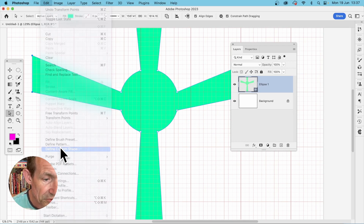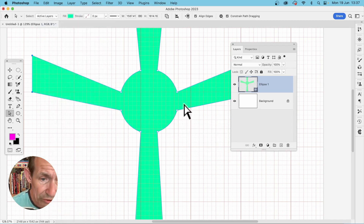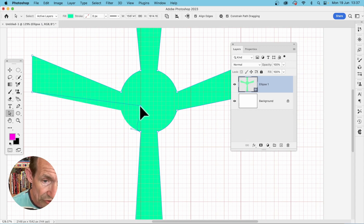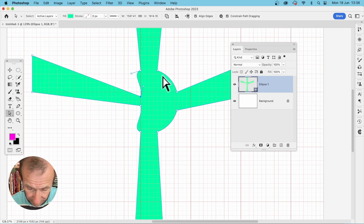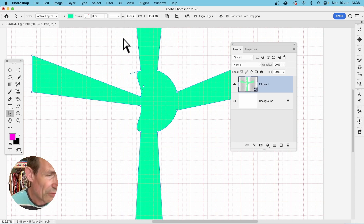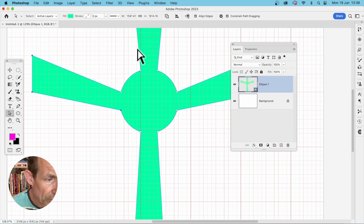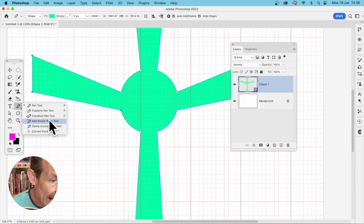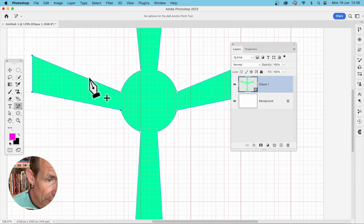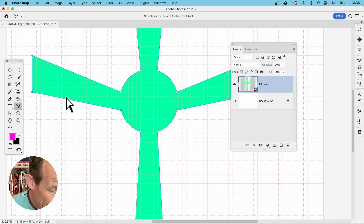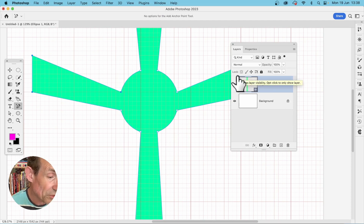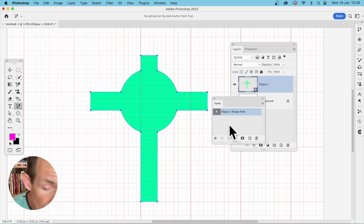You can also manipulate points individually — select one and drag it toward the center to distort the shape. You can create all kinds of organic-looking shapes. You can also use the Add Anchor Point tool to add additional points and then apply the same transformations, which will create more curved designs.